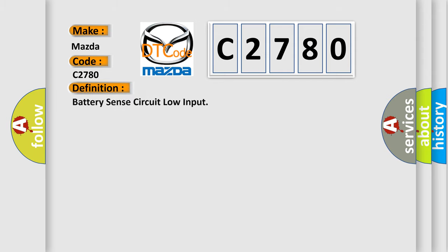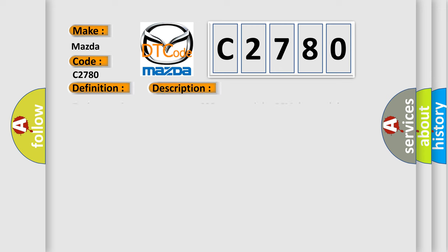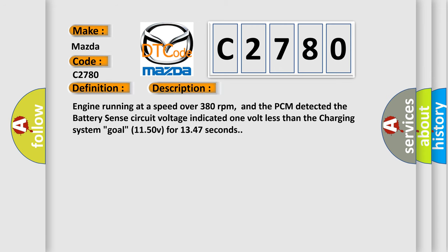The basic definition is Battery Sense Circuit Low Input. And now this is a short description of this DTC code: Engine running at a speed over 380 revolutions per minute, and the PCM detected the battery sense circuit voltage indicated one volt less than the charging system goal, 1150V for 1347 seconds.